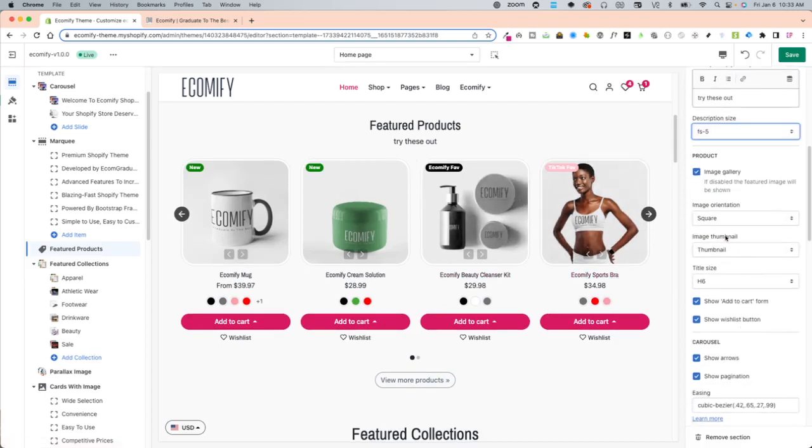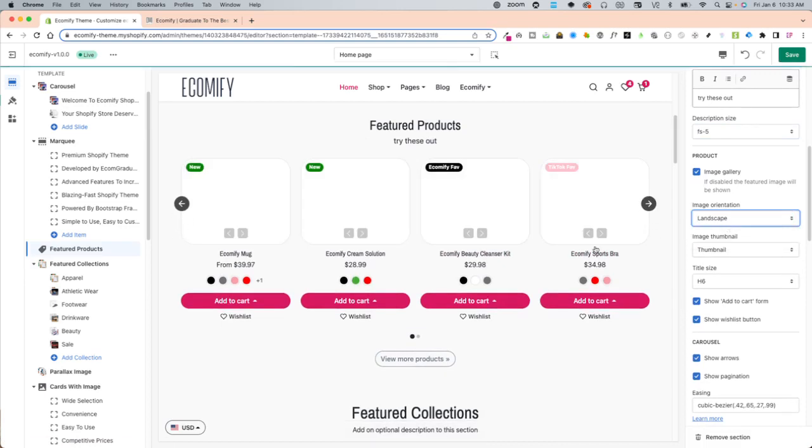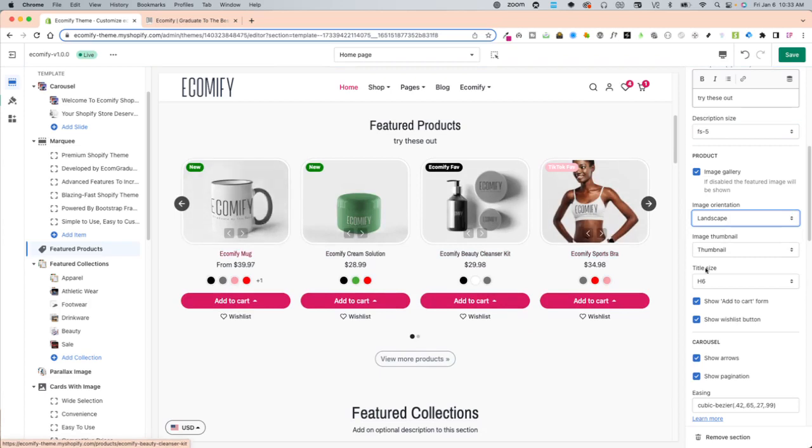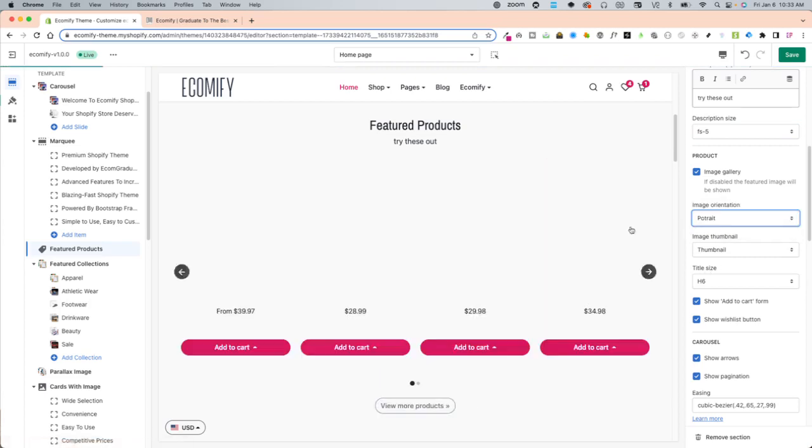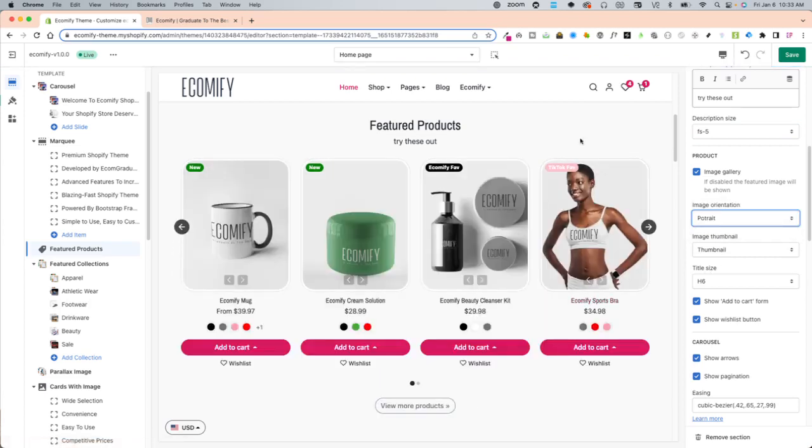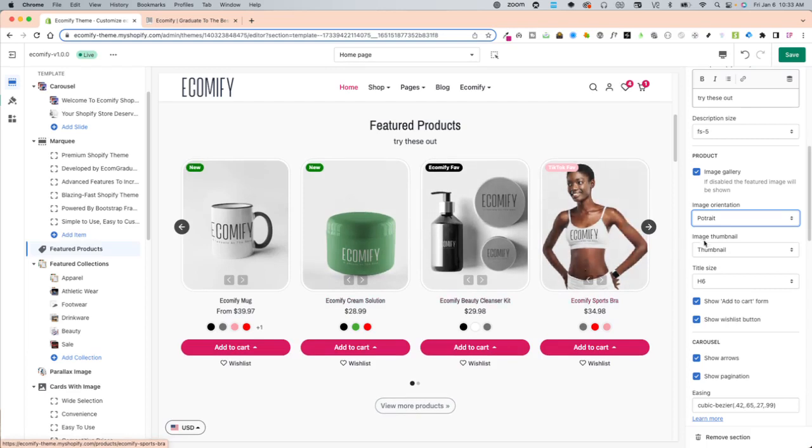Then right over here image orientation square is going to be the square landscape is going to be longer horizontally and then also portrait's going to be more vertical depending on what type of product you have if it's nice tall images or landscape images.